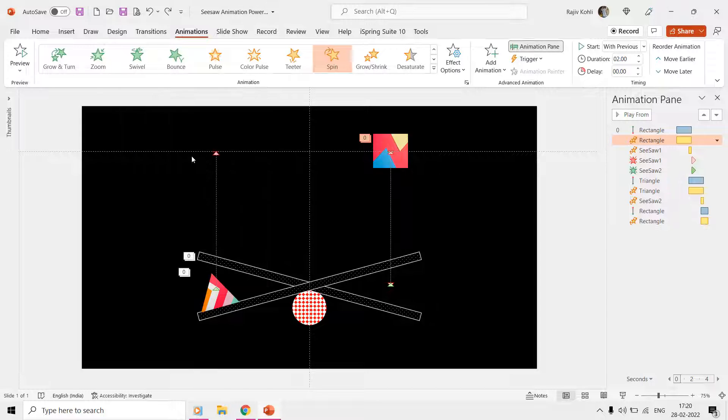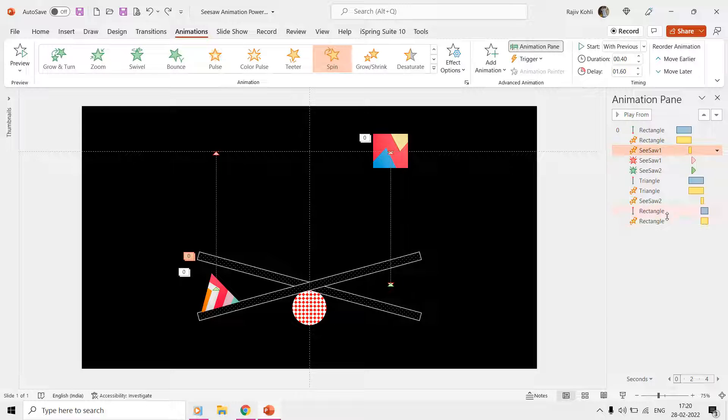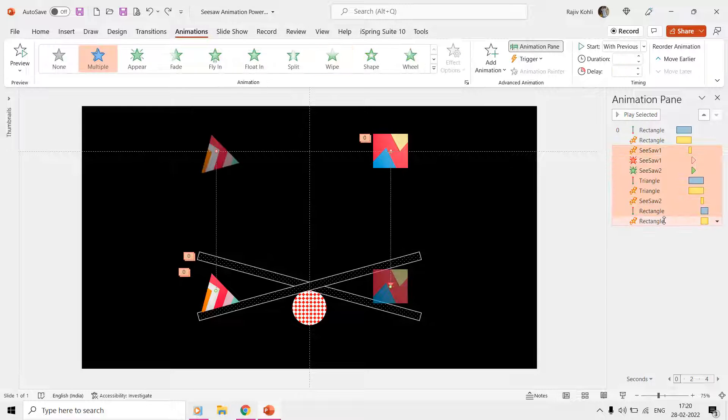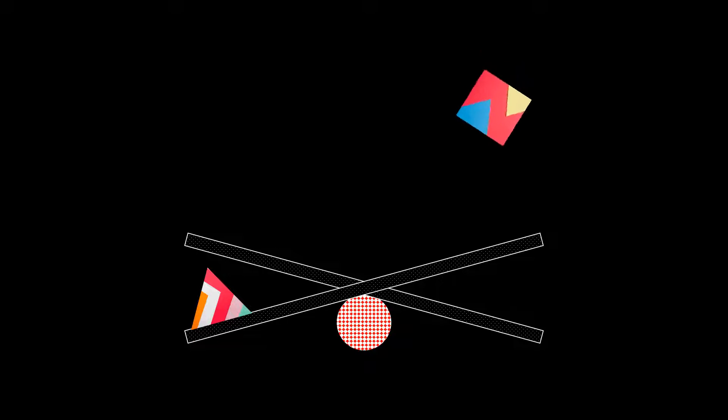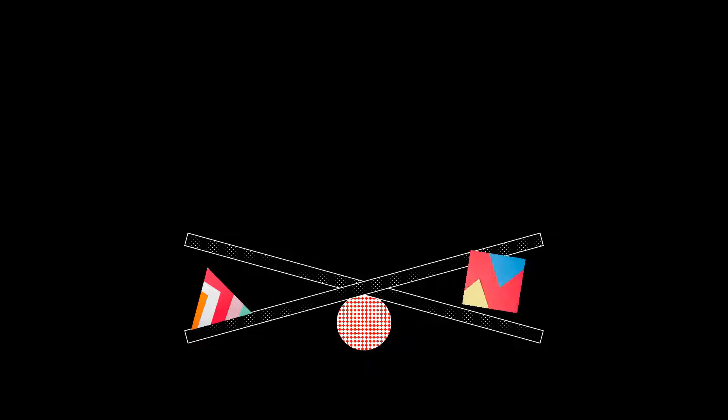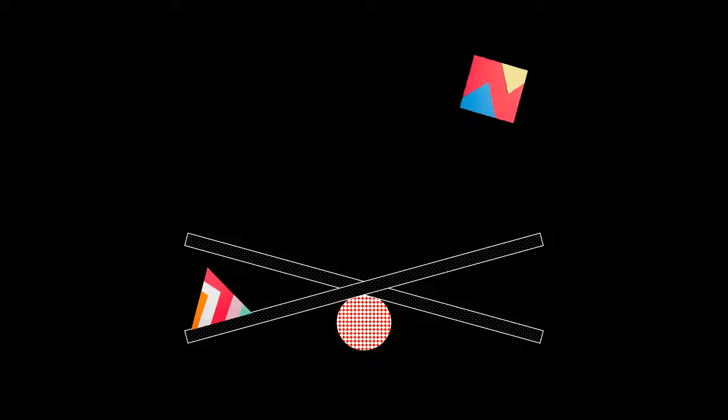So if we delete all the other effects for a while and see the slideshow, then you can see that the rectangle falls from top to bottom and stops right on top of the seesaw two shape at 195 degrees angle.